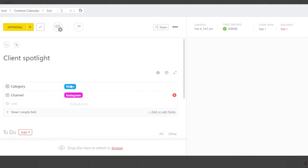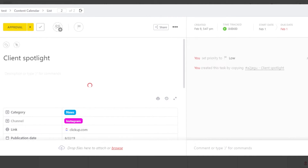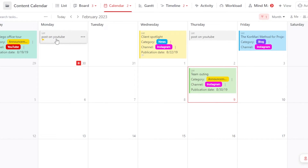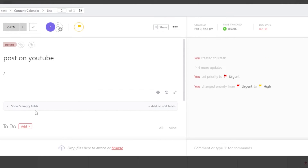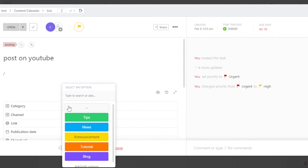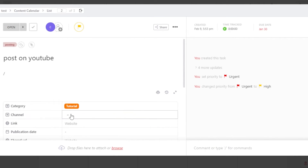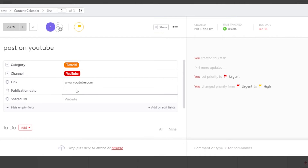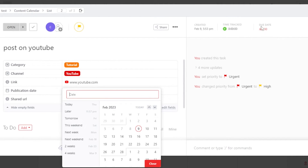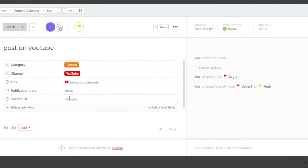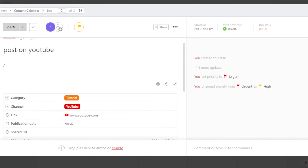Let me go back to the task I created to show you everything from scratch. Here we have different fields. In fields, I'm going to go for category — this is going to be a tutorial. Channel — I'm going for YouTube. In link, we're going to add the link to our YouTube channel. Now I'm going to scroll down to publish date. The publish date is going to be similar to the due date that I have for the task. We also have shared URL — this is where I will enter a URL that is shared between the team. So this is how I can add different categories and channels.